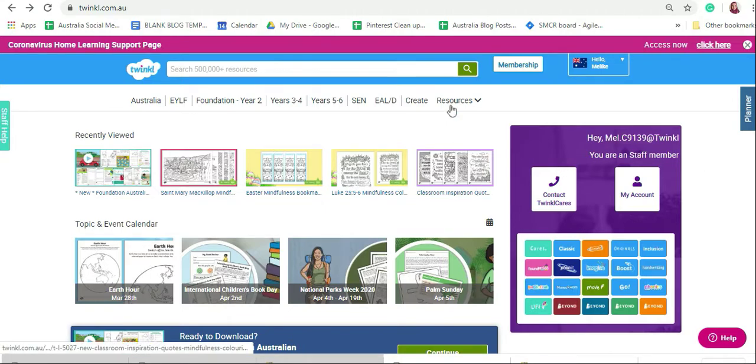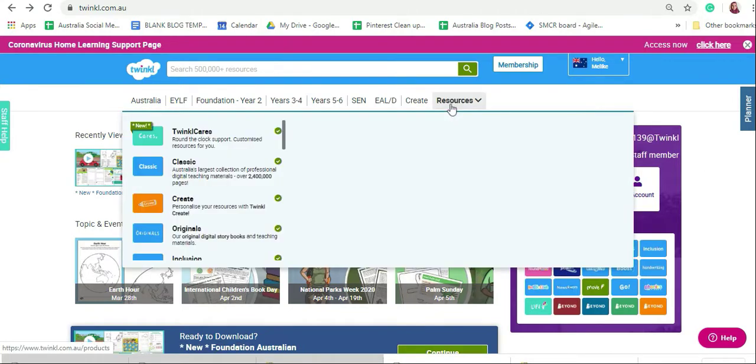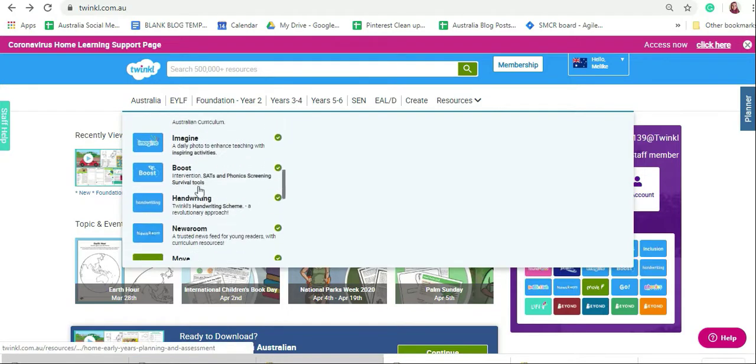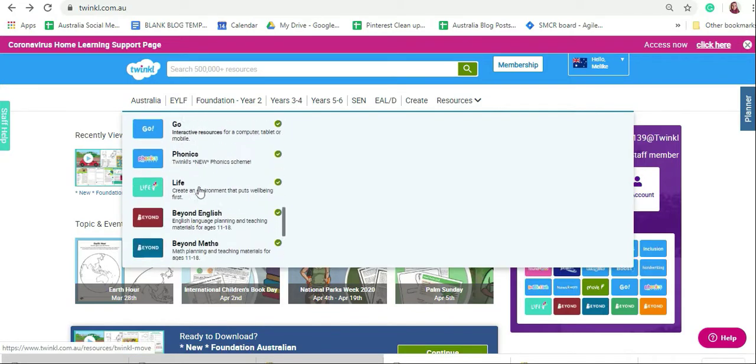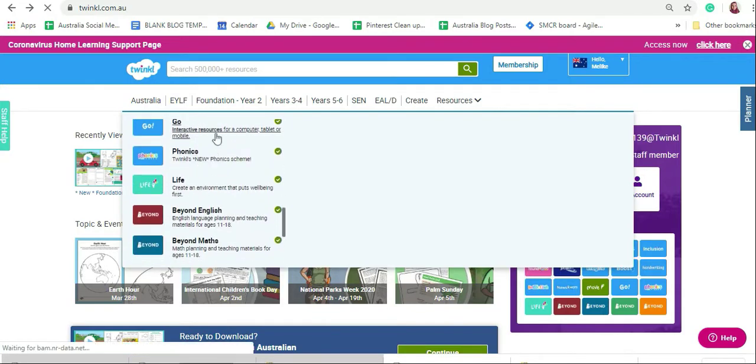Once you're ready, click on resources then scroll down till you find Go.